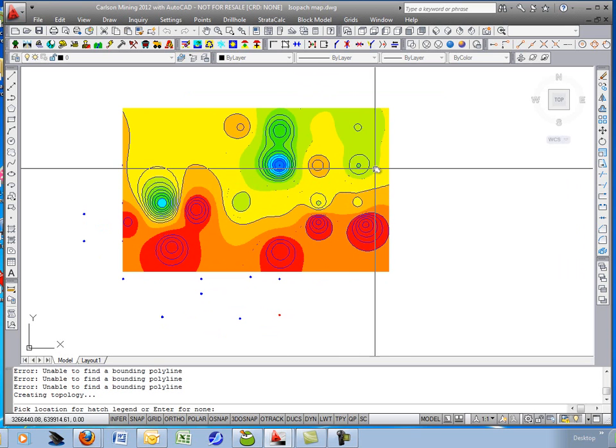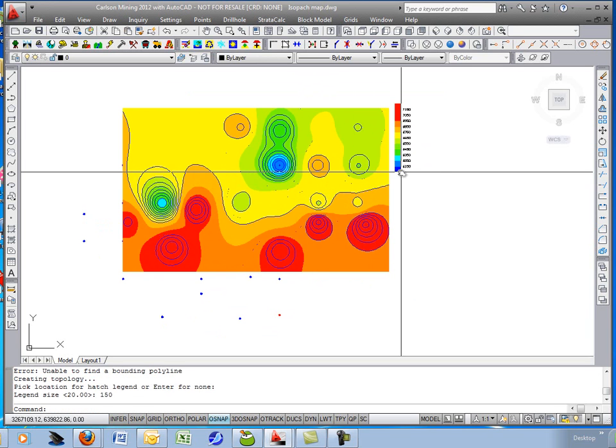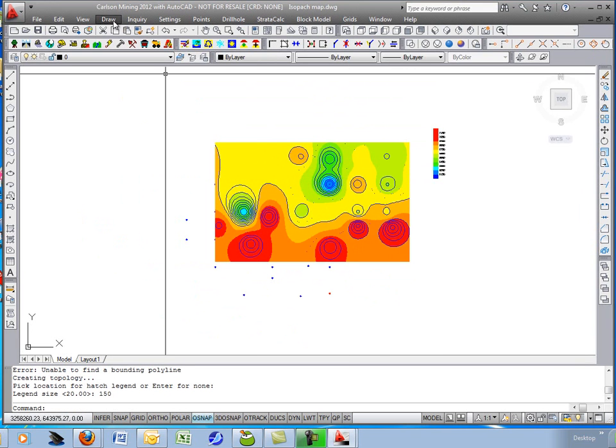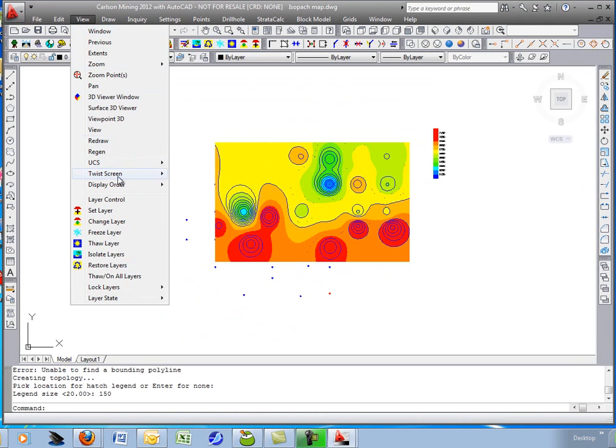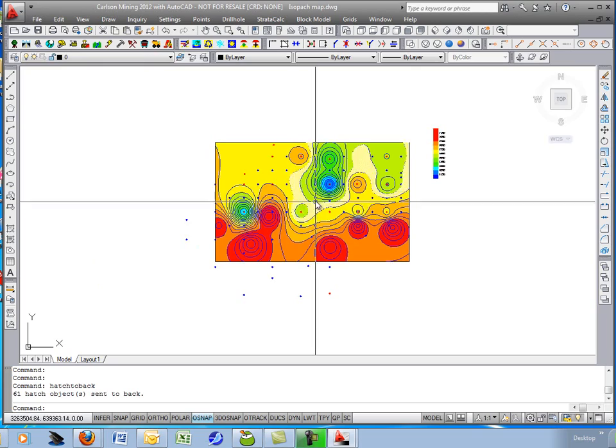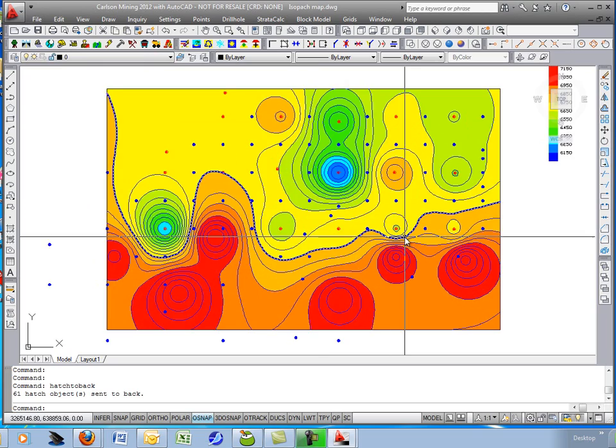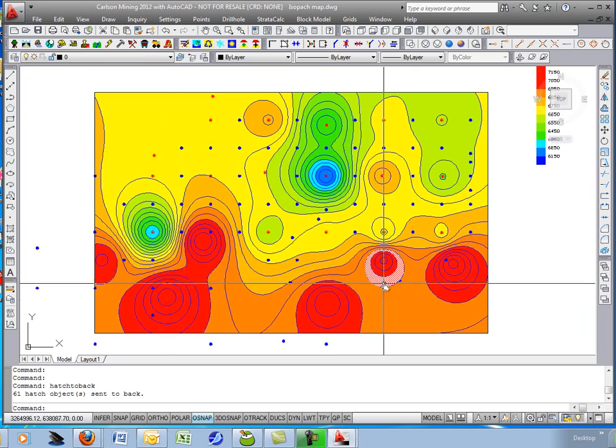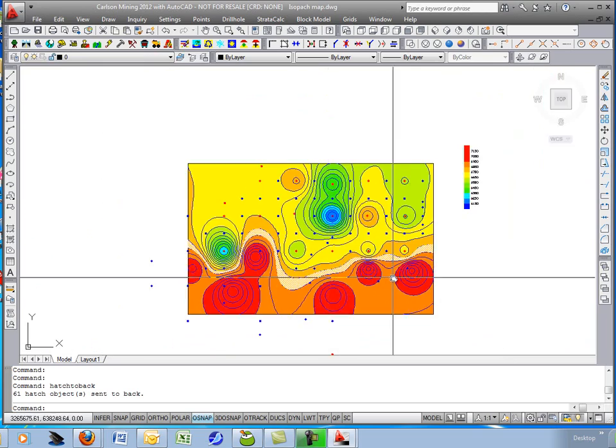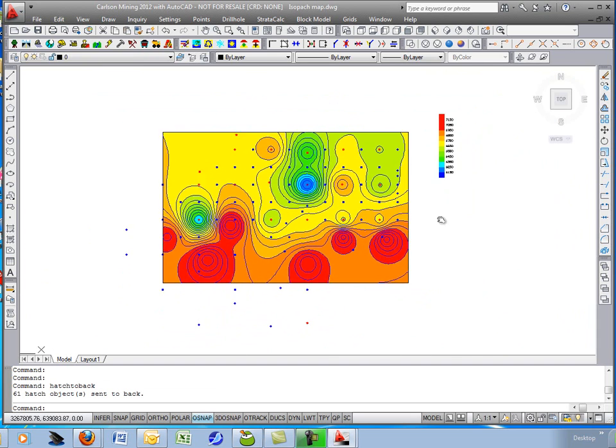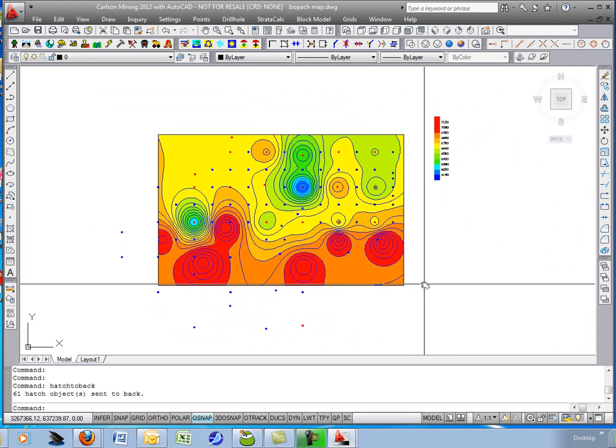Hit OK. And there's the colored map. I'll pick a location for my legend. Let's bump it up to about 150 in size. So now I'll send the hatch to the back with the command under view, display order, send hatches to back. Automatically sends it all behind so you can see the contours and the drill holes on top. It's a nice command for generating isopacks with hatching.